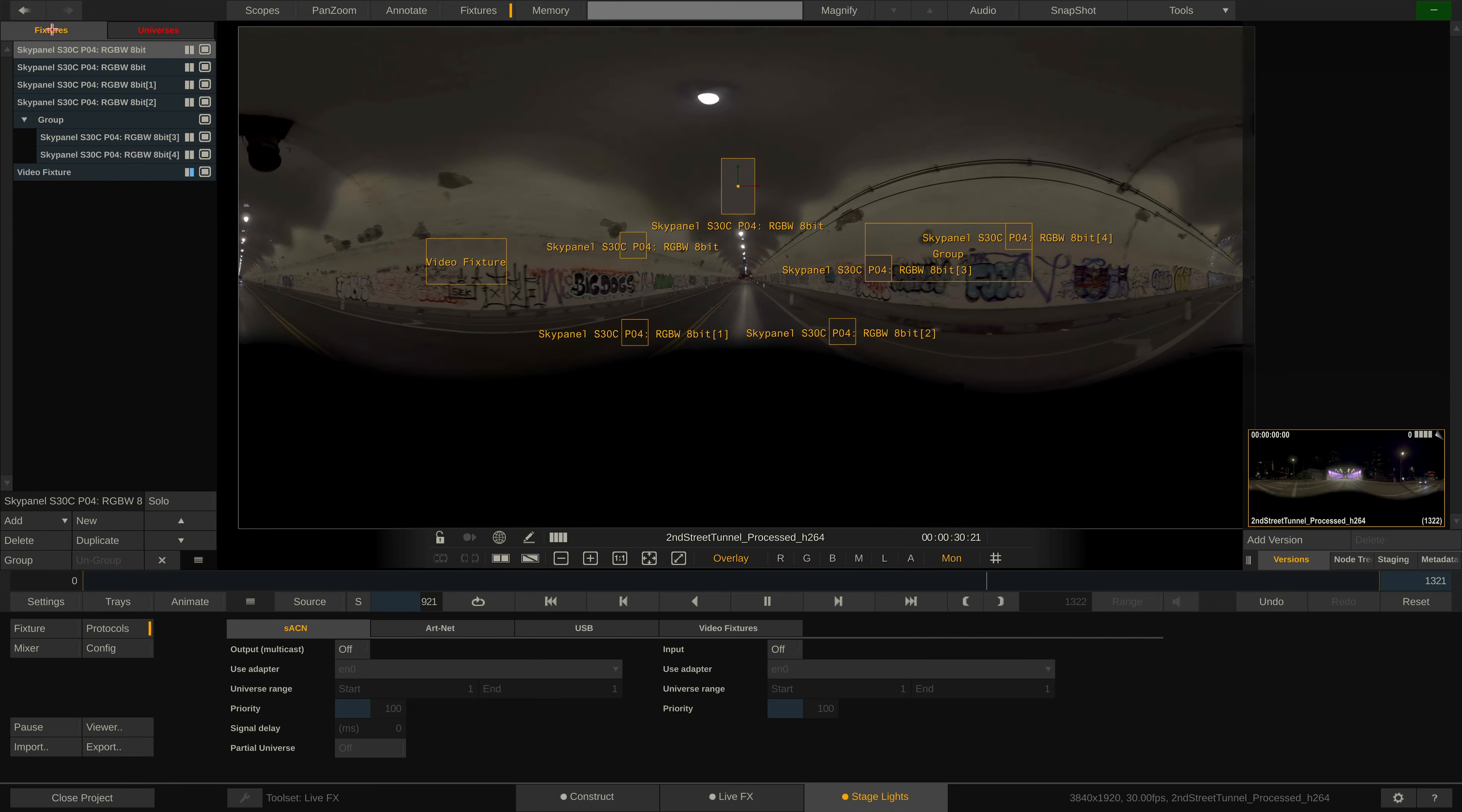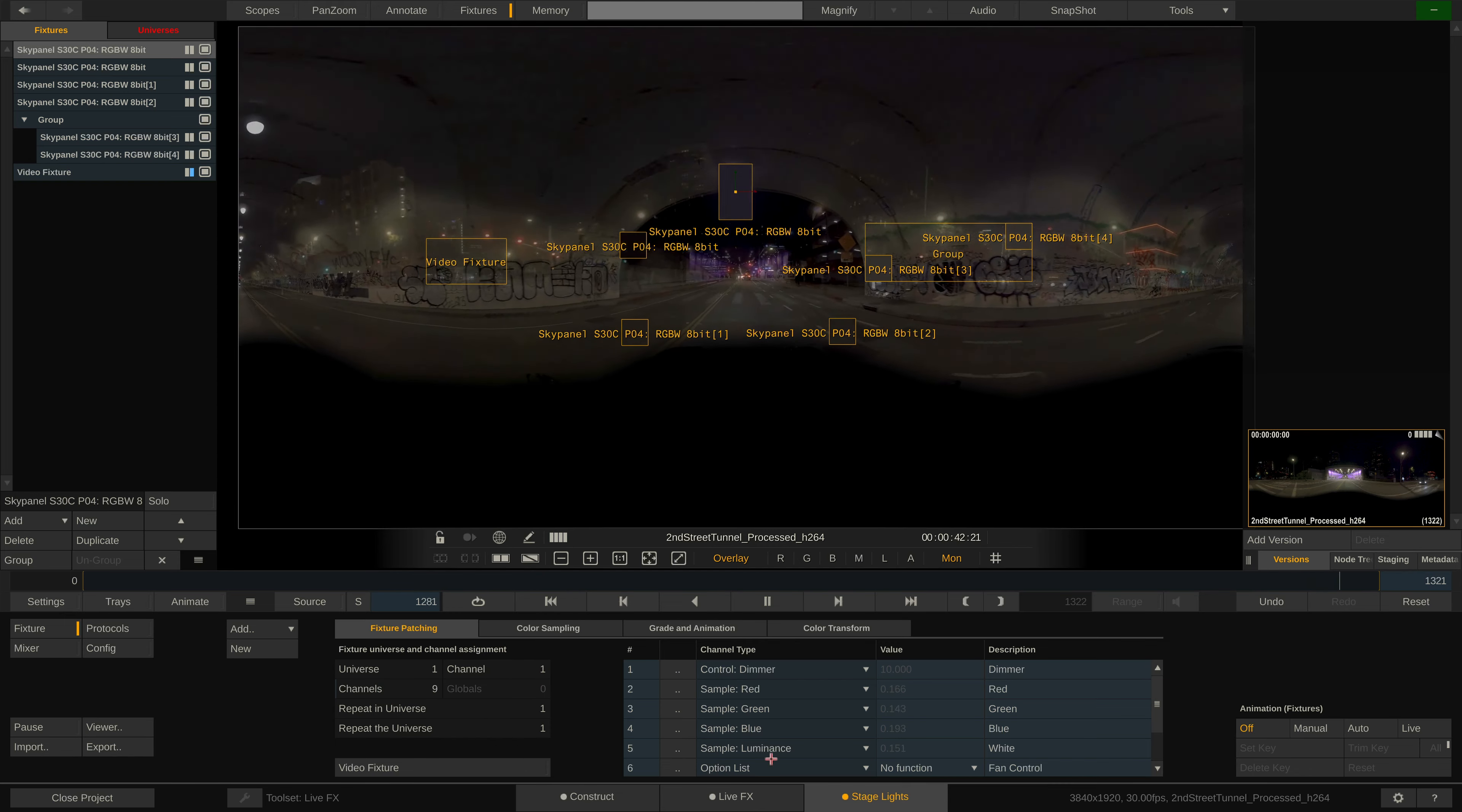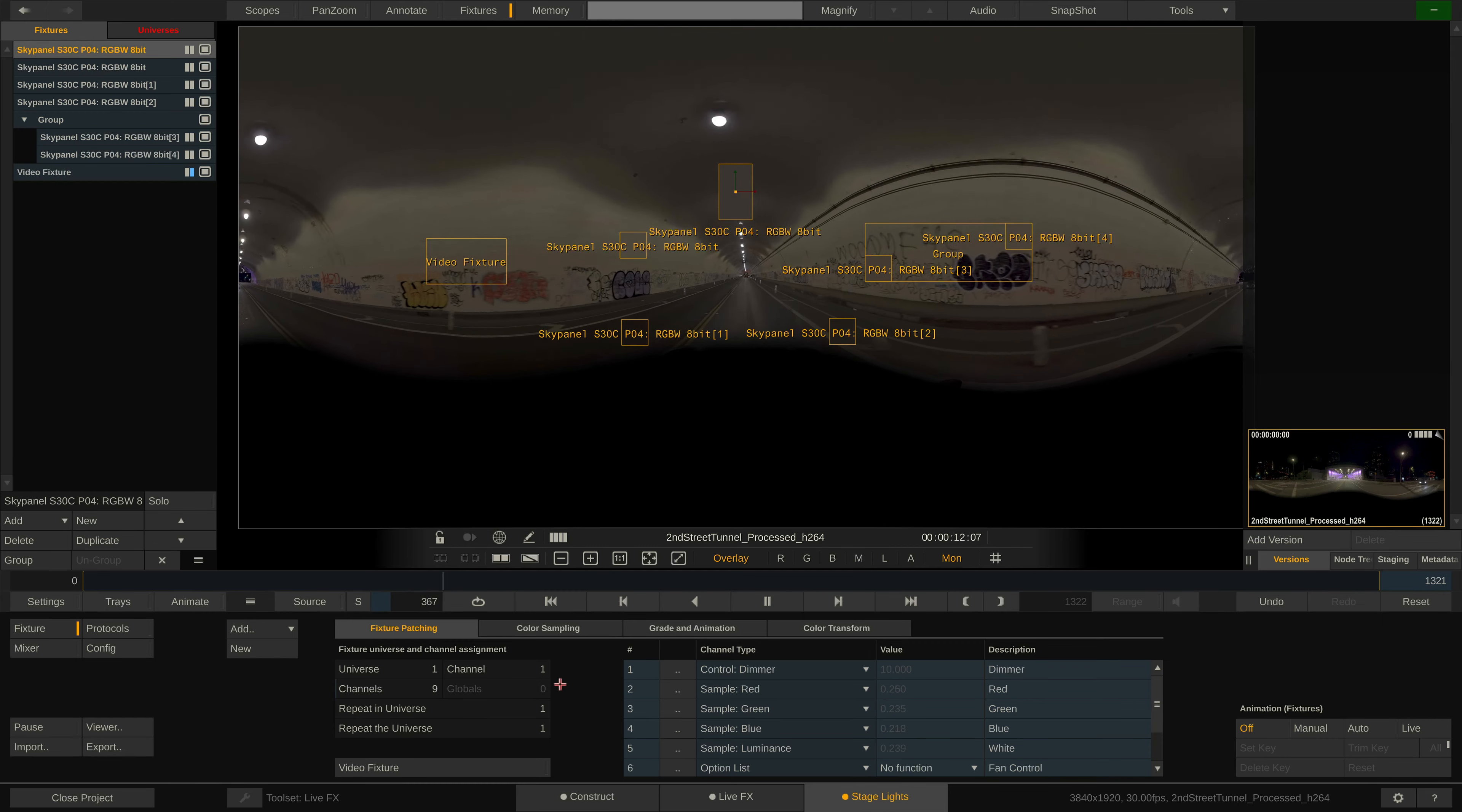Now for the fixture menu. In here are all settings for the currently selected fixture in the fixture stack. Divided across four tabs. In the first tab we can patch universes and DMX channels. The DMX channels are already patched according to the profile we selected earlier when adding the fixture using the template. But we can of course reassign them to anything we want, including static values, animation channels or incoming OpenSoundControl Live links. For a complete overview of the available channel types, please check the user guide.